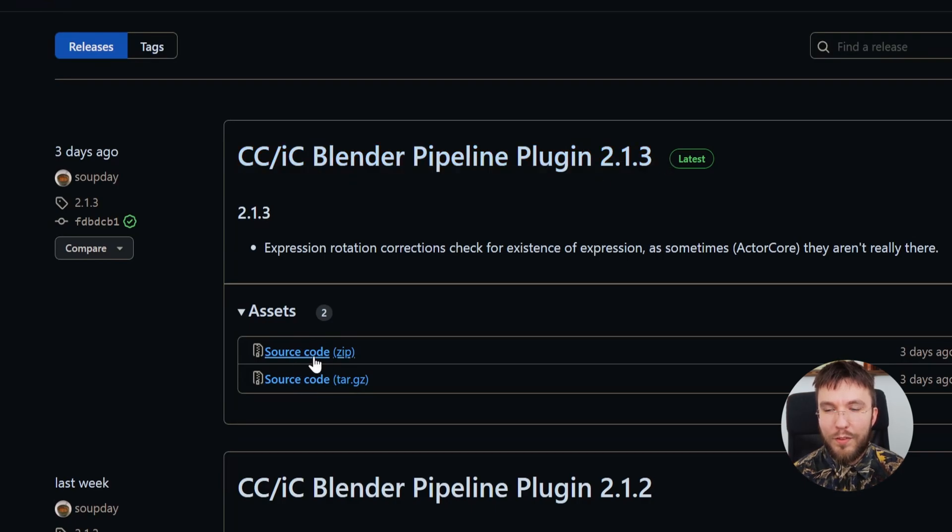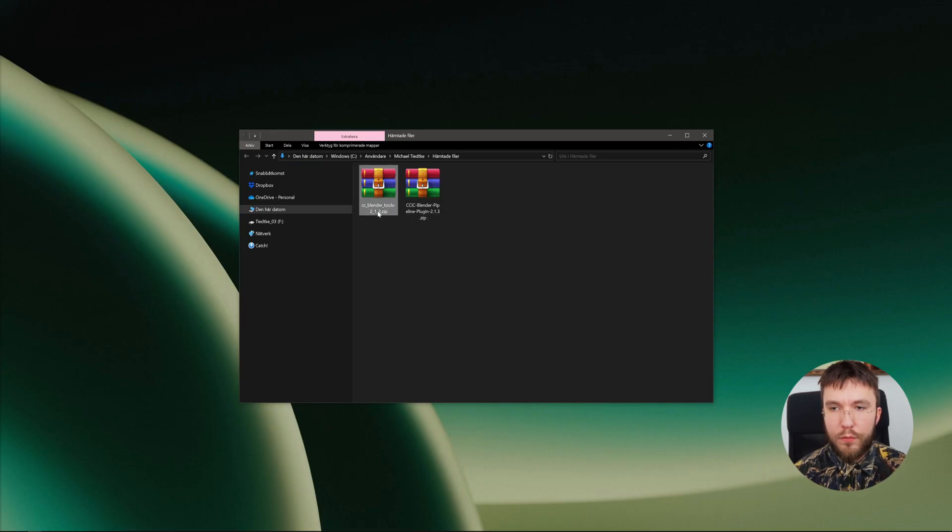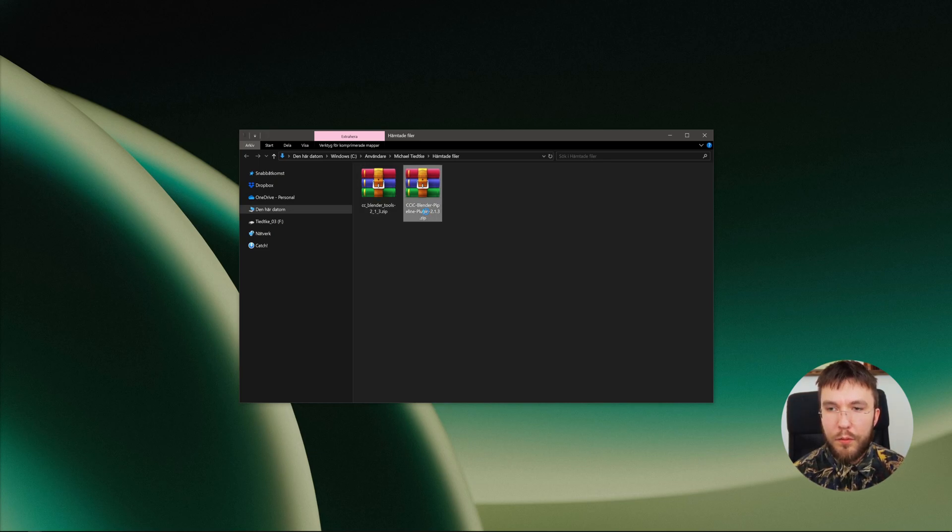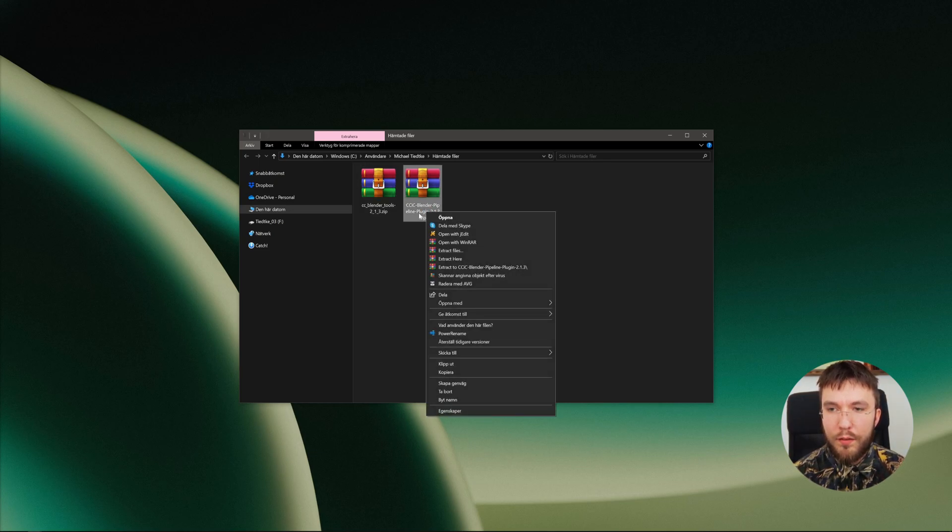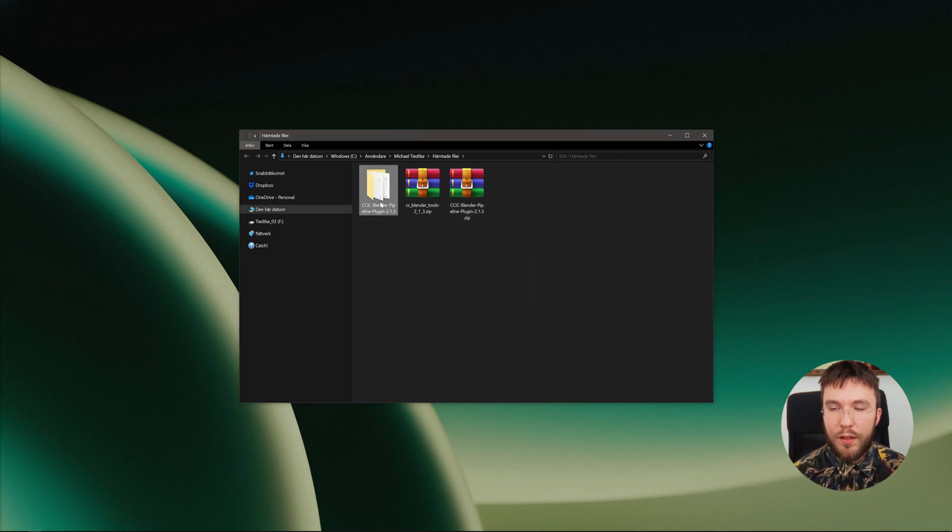So don't mix them up, one for Blender and one for Character Creator. When you've gone ahead and downloaded them, simply right click on the one for Character Creator, not the one for Blender, and hit extract to extract the folder within.